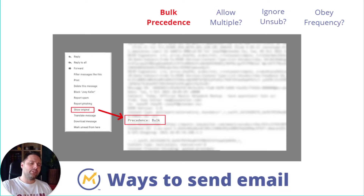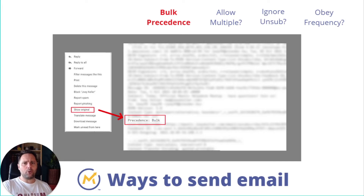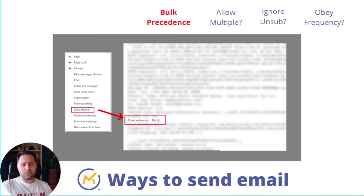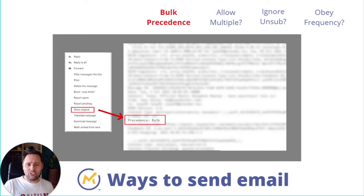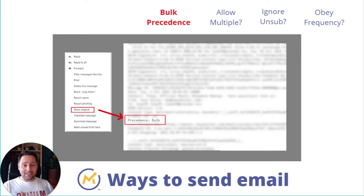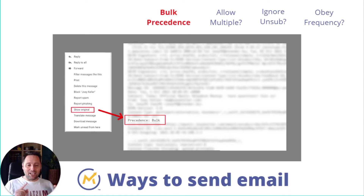This is super important: if you're sending bulk — for example, a newsletter to 10,000 customers or contacts — you should always indicate it's bulk. Mautic does this for you, but not in all cases. I tested it out and we're going to look at exactly when it does what.